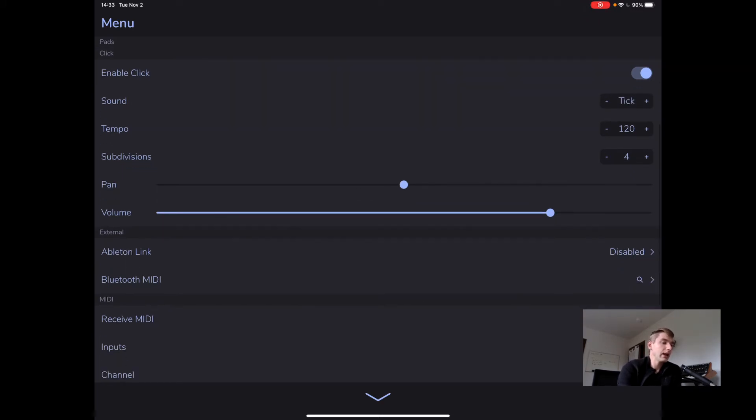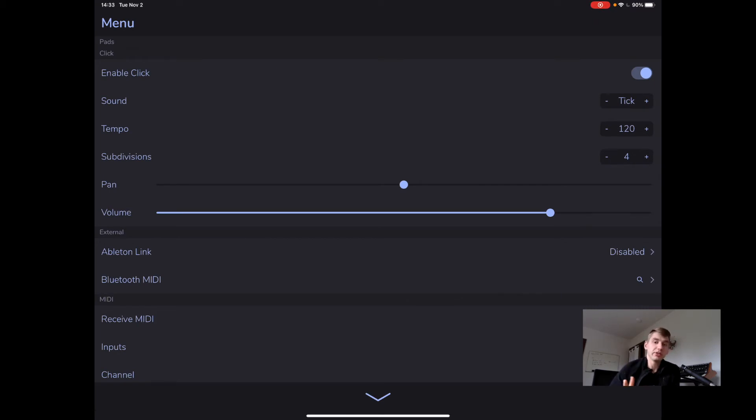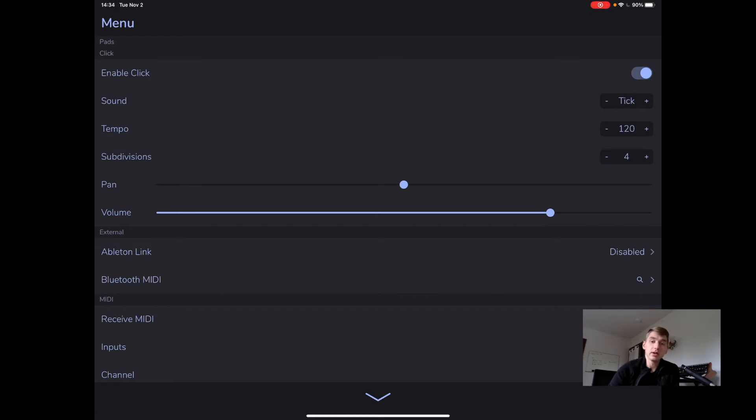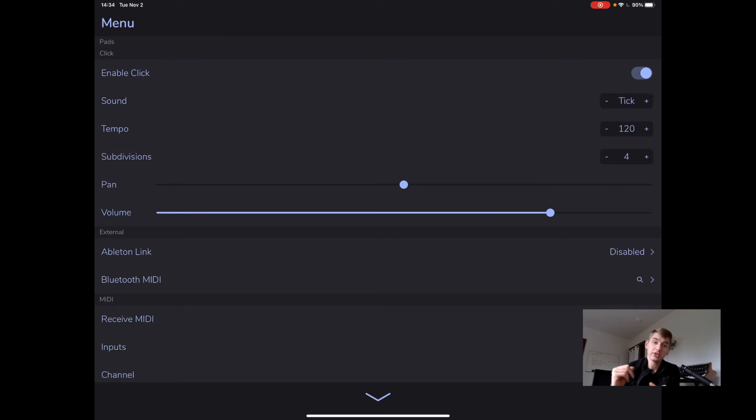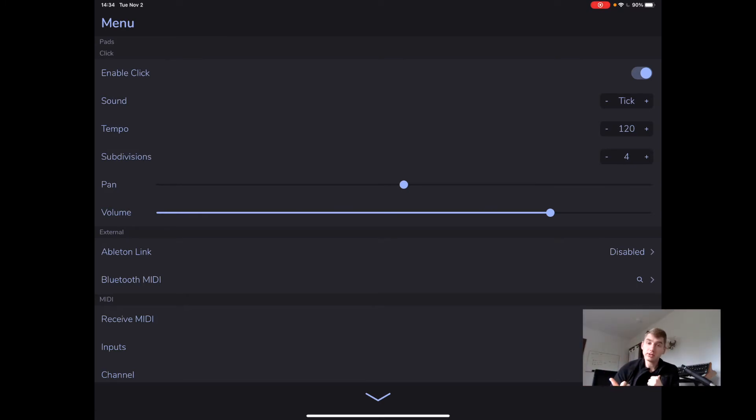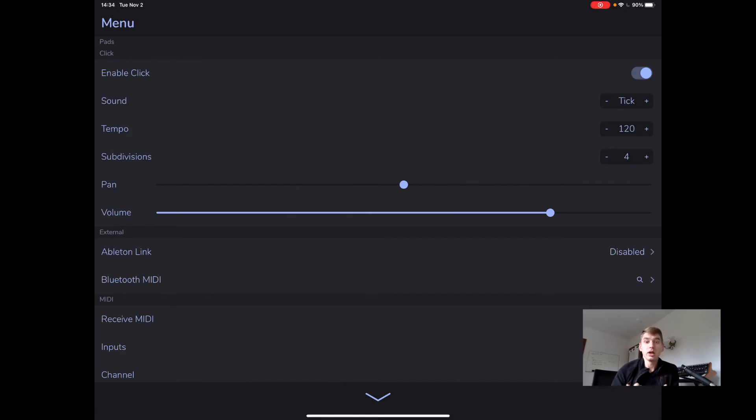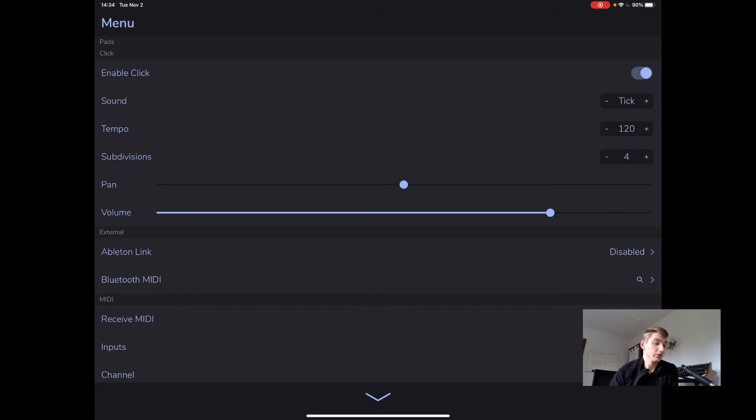So yeah, AutoPad has a click module, which we can set the tempo. And if you want to customize that more, you're going to have to use the setlist mode. But we do also have pan and volume for the click, which means if we want to, we can actually pan our pads to one channel and then click to the other and then just send that to front of house. And then you're getting a click track and some nice ambient space filler all on one stereo channel.